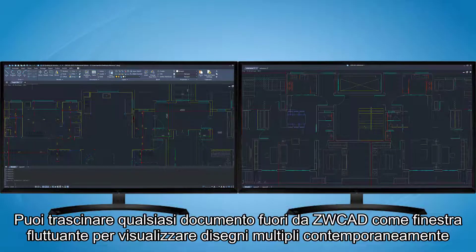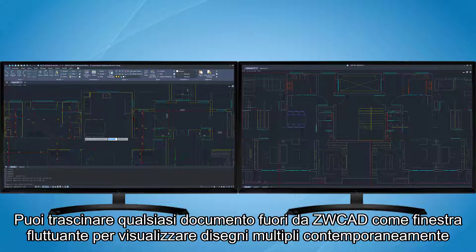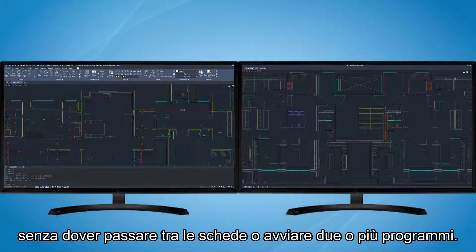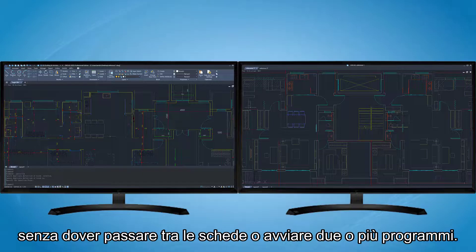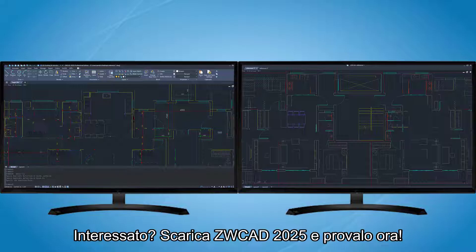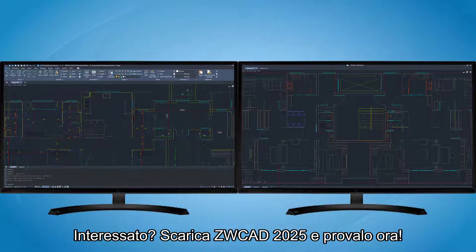You can drag any document out of ZWCAD as a floating window to view multiple drawings simultaneously, without having to switch between tabs or launch two or more programs. Interested? Download ZWCAD 2025 and try it now.